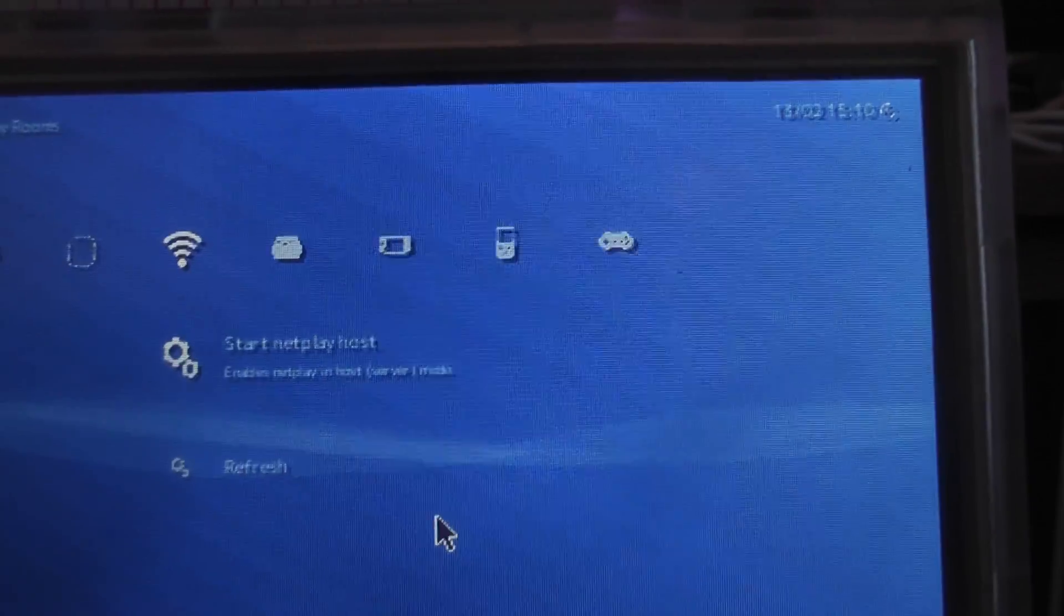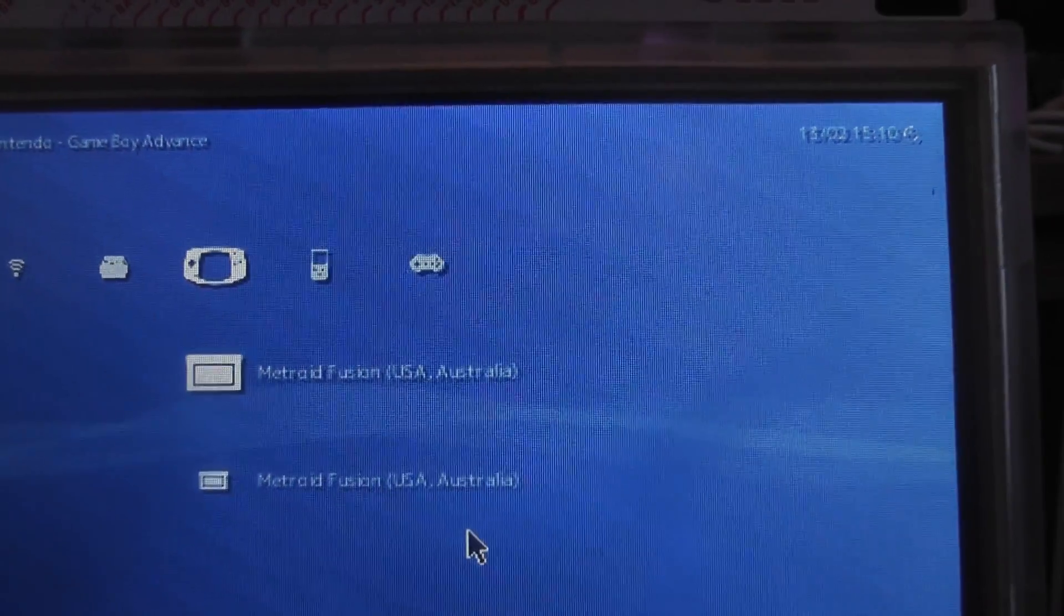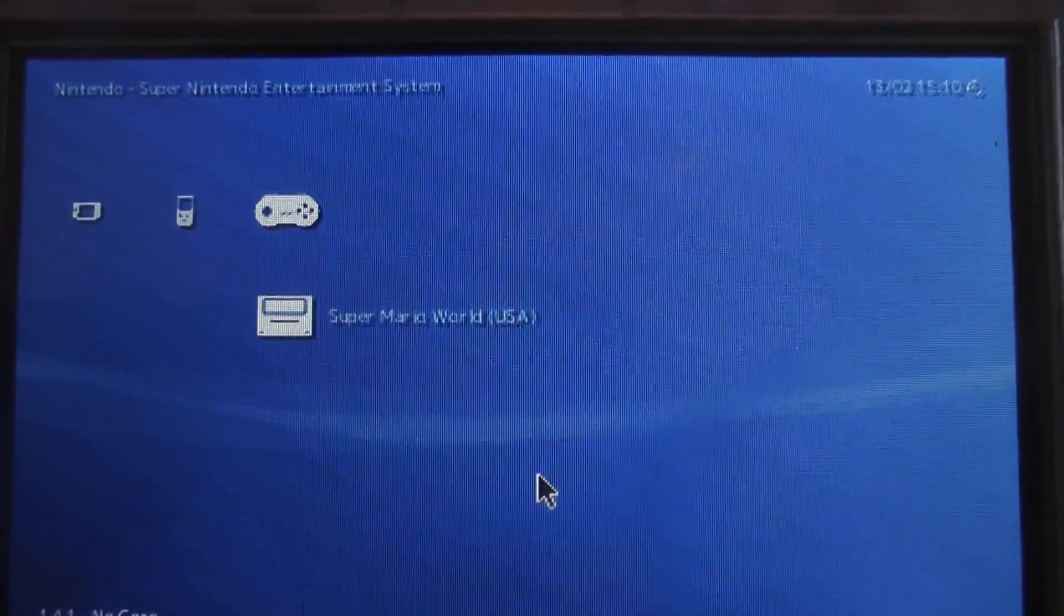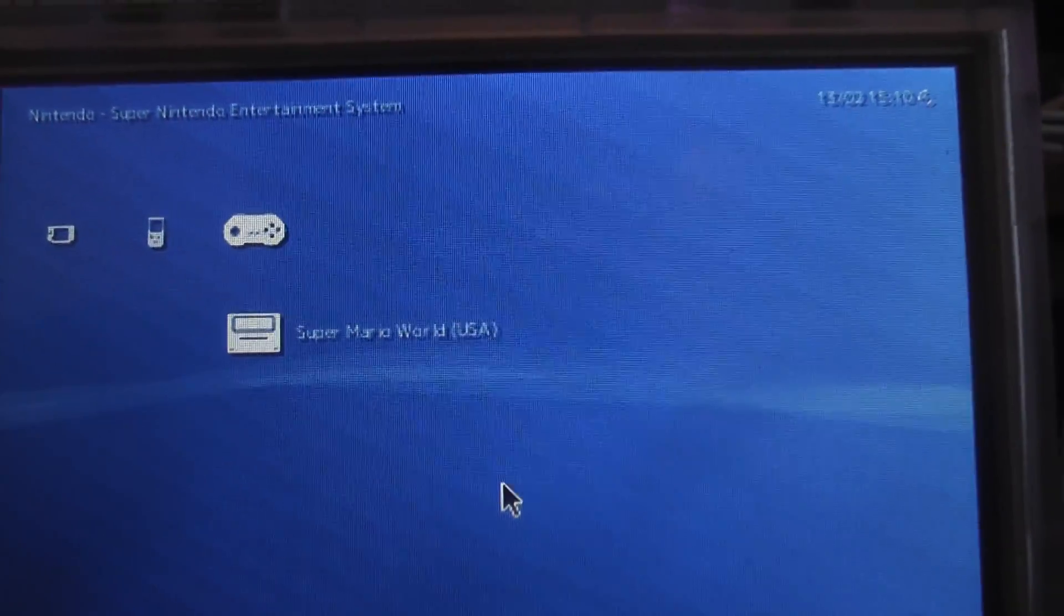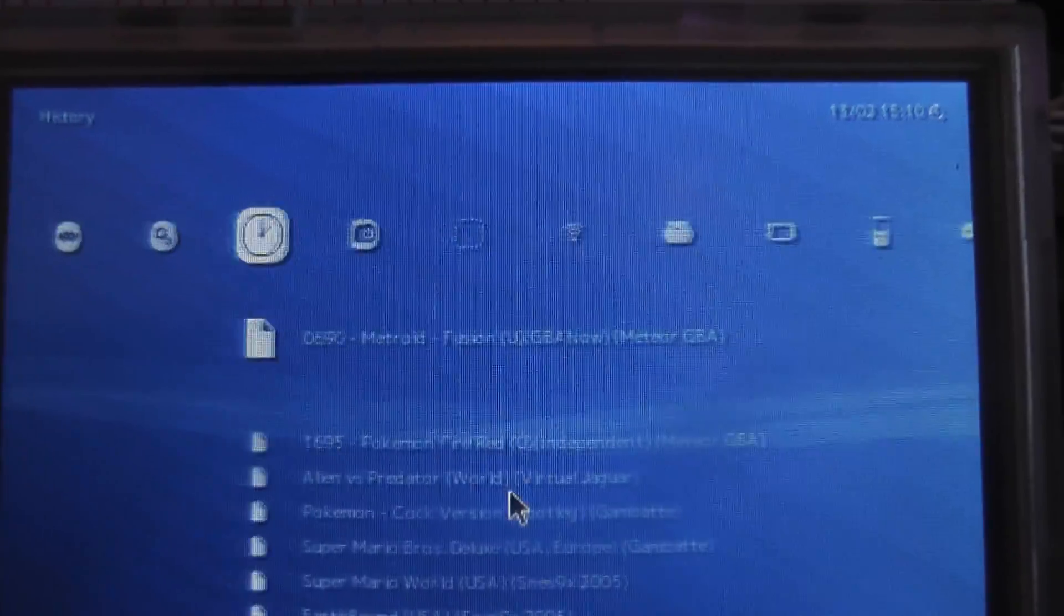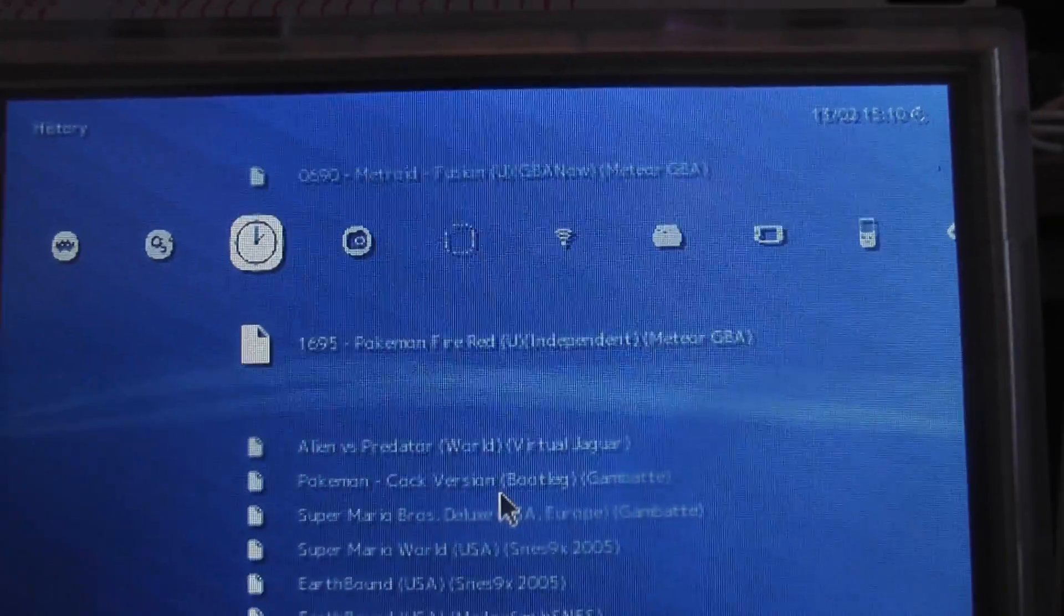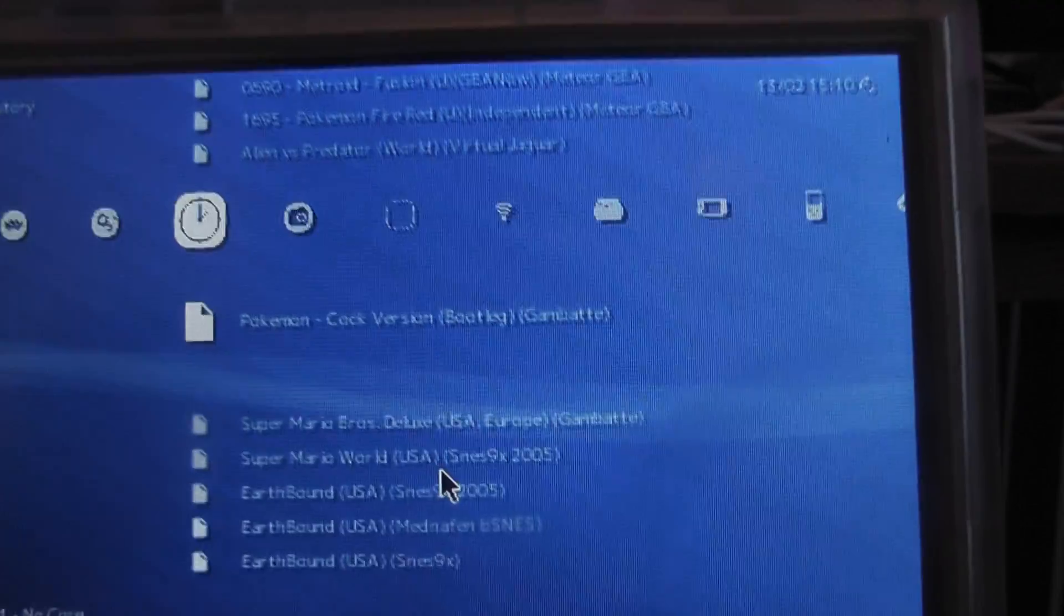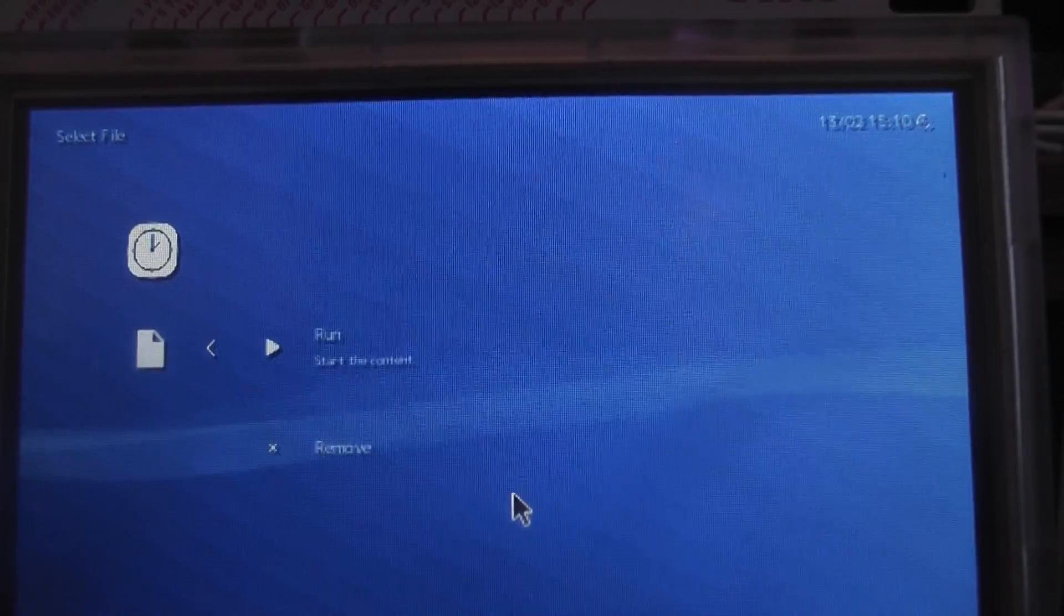But yeah, once you scan the file directory which the ROMs are in, you can then see that the ROMs do come up here. Now, there are some ROMs like third party bootlegs that do not show up here, even if you scan them, but if you scan the file directly, they will show up here in your history that you've played them. And as you can see, we can then just boot up Pokémon Cock version, and it will run as usual with the default emulator selected.